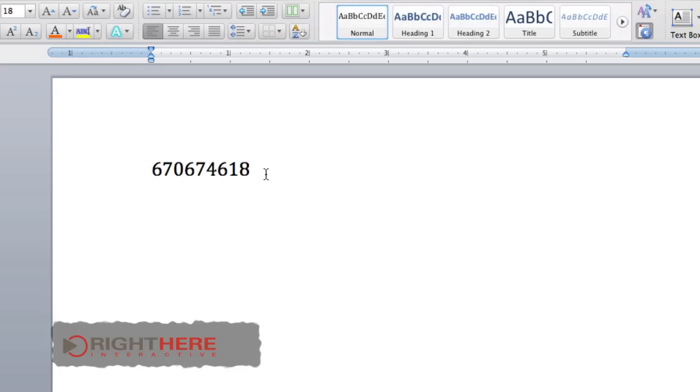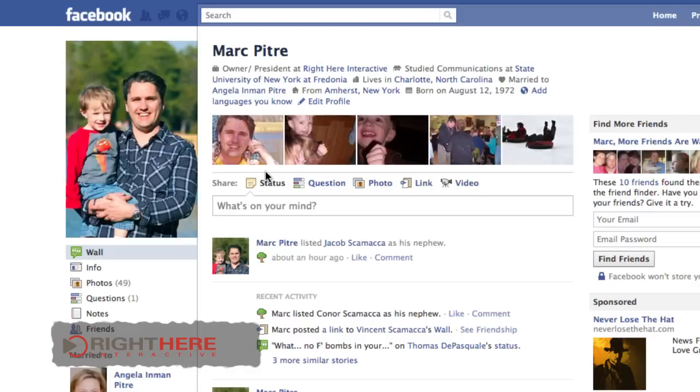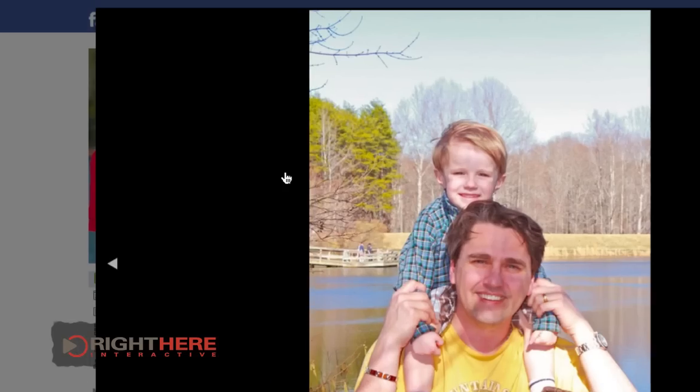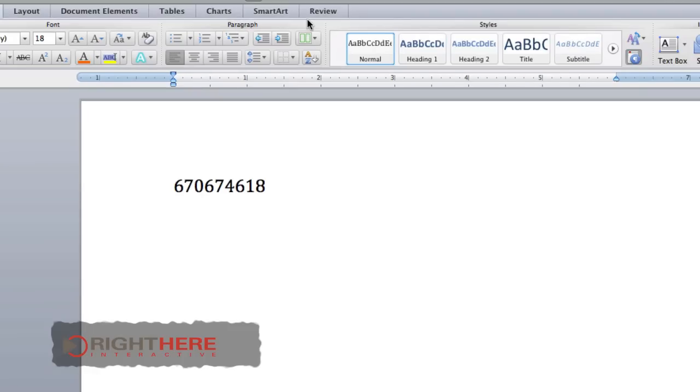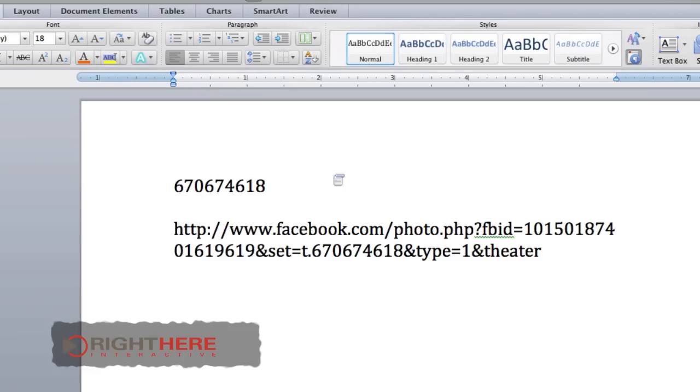Your Facebook user ID also shows up in other pictures that you may have. For example, if I click on this picture and I copy the web address bar, or copy link location again, it's in there.